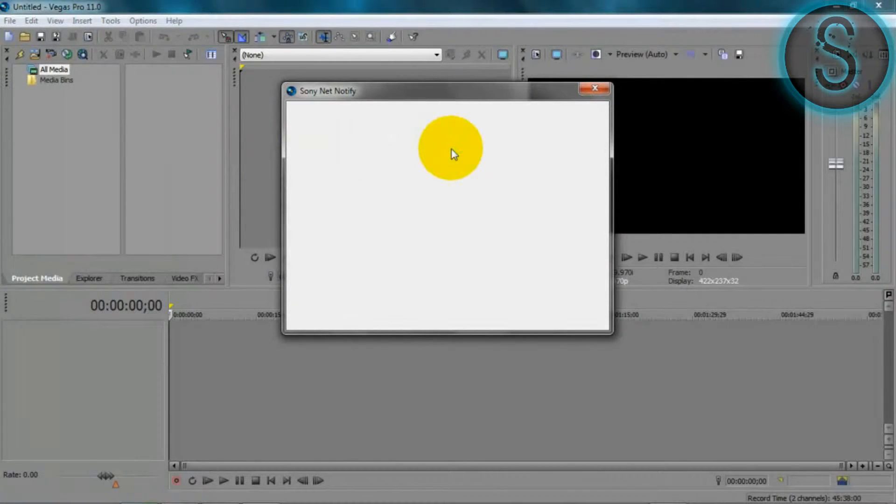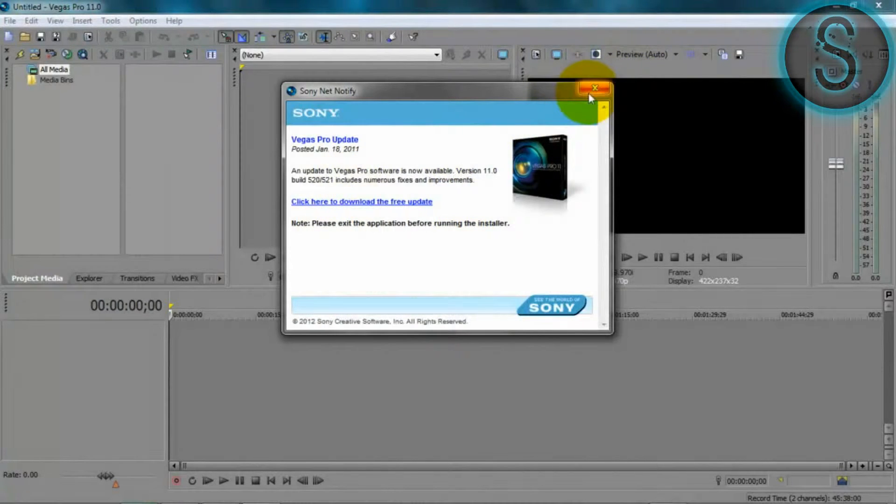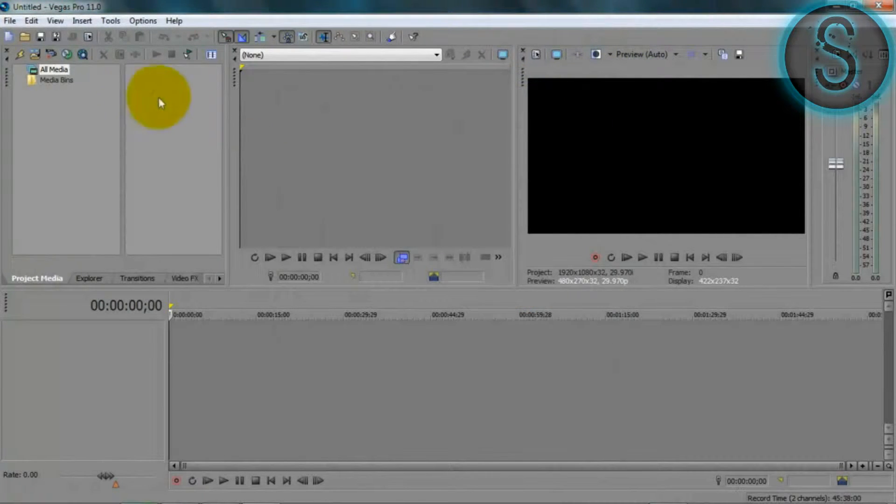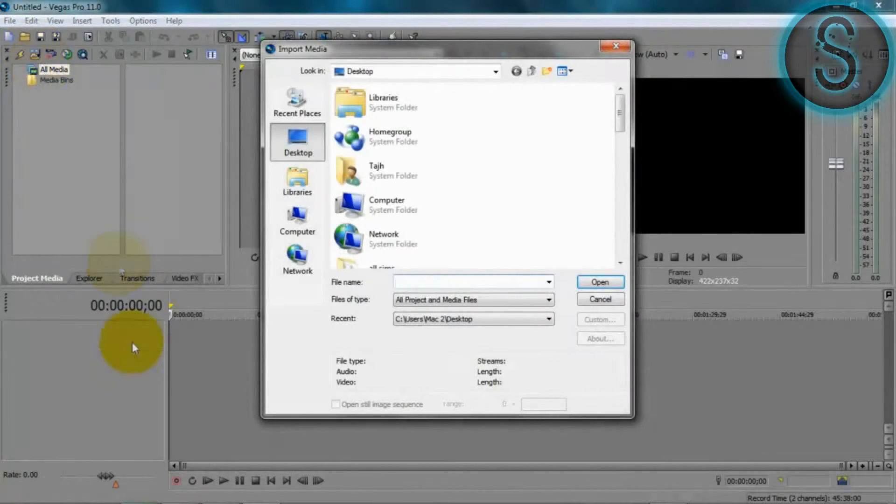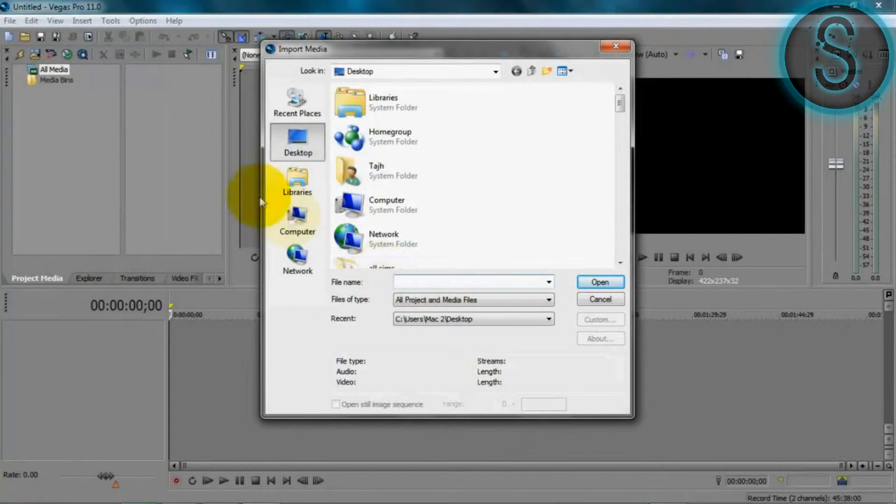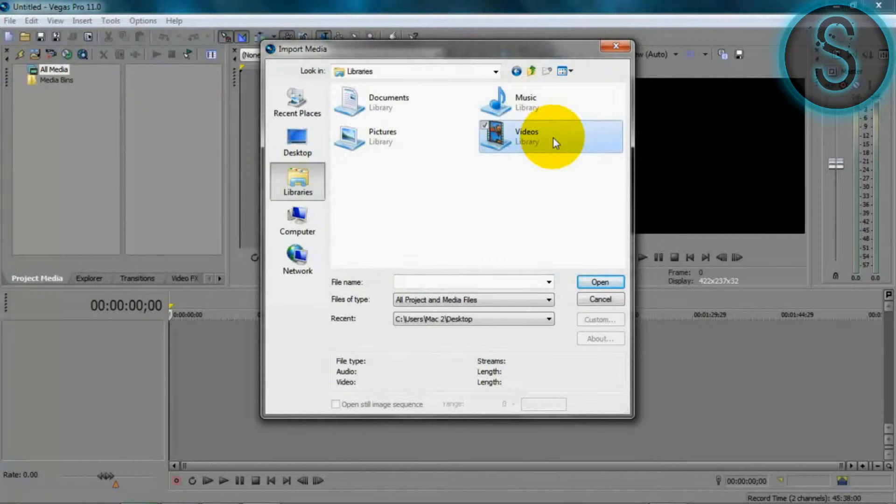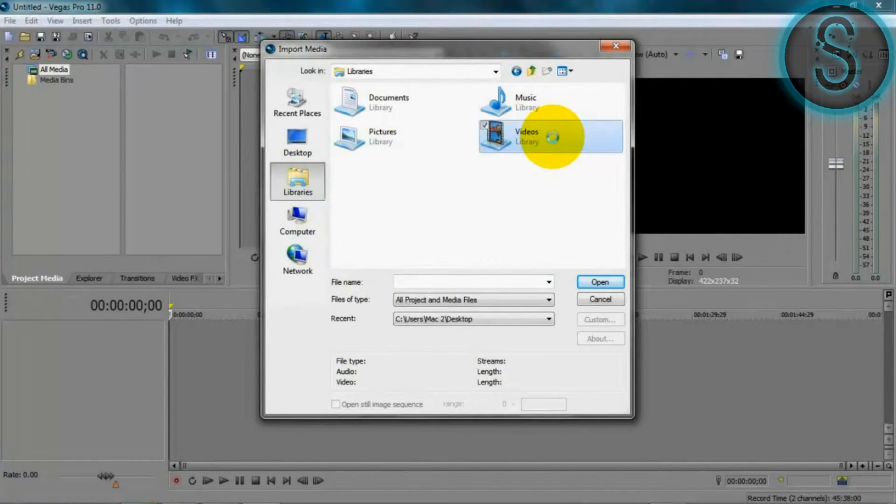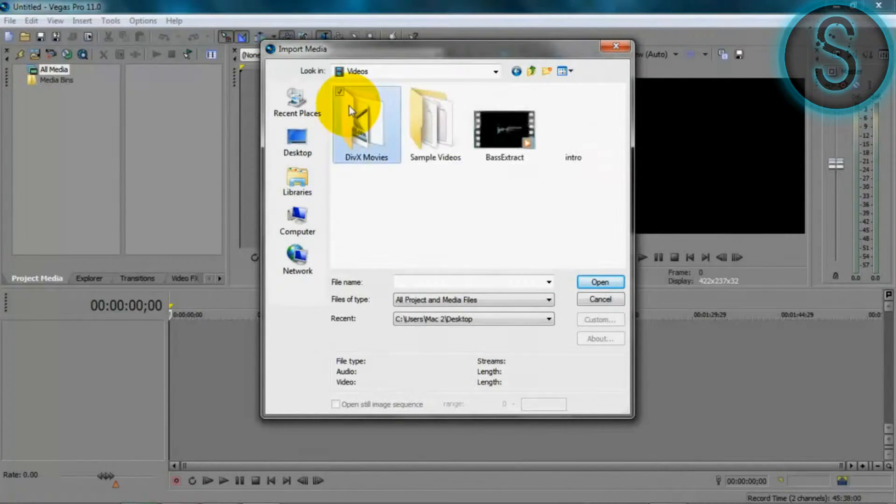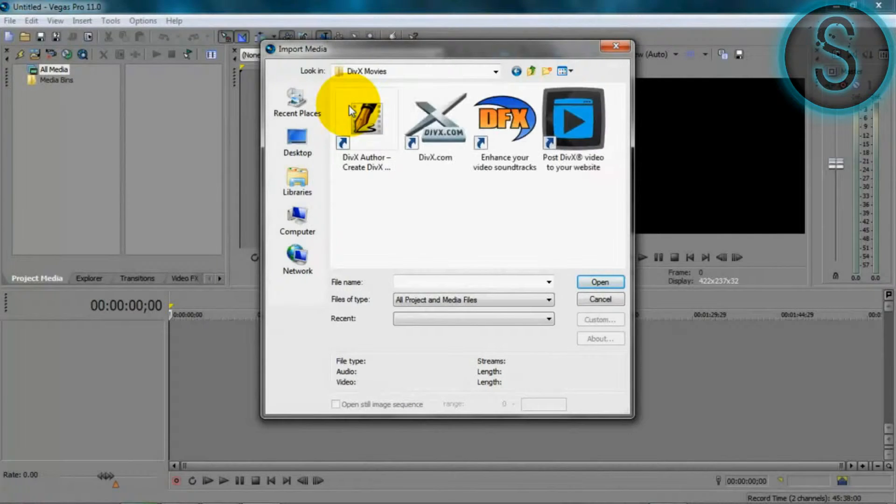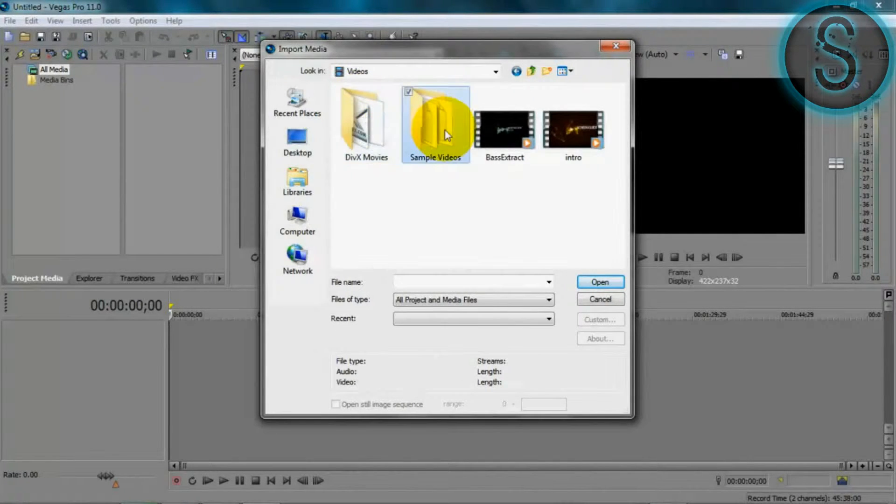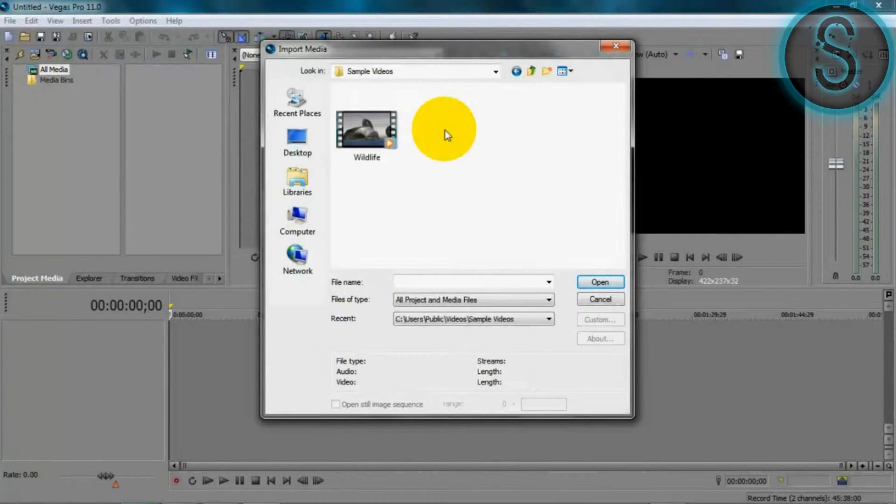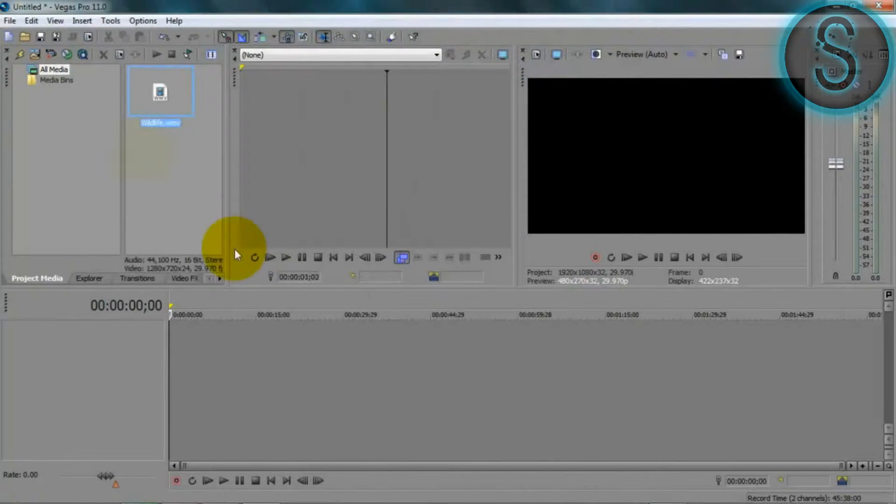So you want to import the media. Hold on one second, okay, I don't need the update. You want to import media and I'm going to be using one from my videos, one of my videos I mean, a sample video. Hold on, alright, wildlife.